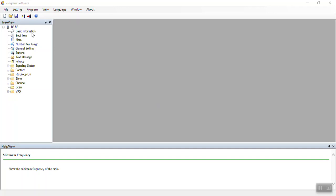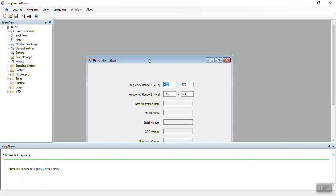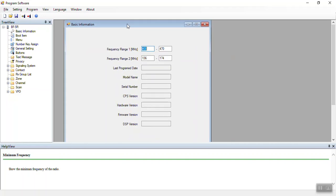The basic information screen gives you some very basic information about the radio. Since I haven't read the information from the radio yet, most of it's blank, but it gives you the ability to look at the range, see the last time it was programmed, the CPS version, the hardware versions, and so on. In general, you won't be using this screen.